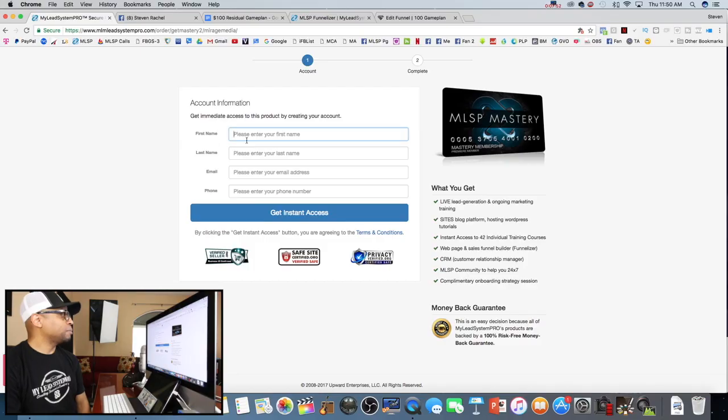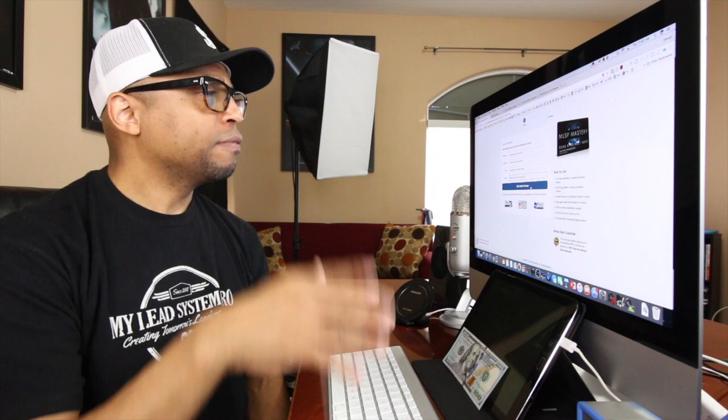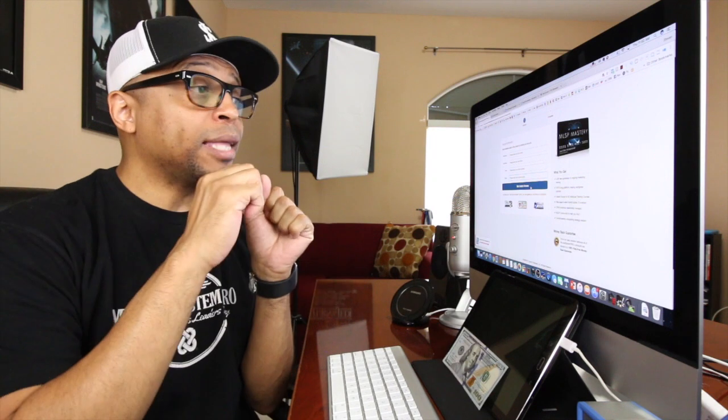Put your name, last name, email address, phone number, click 'Get Instant Access,' get your credit card out, fill out the information, and follow the instructions. They'll have some upsells — you can say no or whatever — but just go through the process to become an official mastery member. You just need to get into the system to get access to the videos, the method, and the platform we're using to generate those $100 monthly residual commissions coming into your bank account every single month per member.